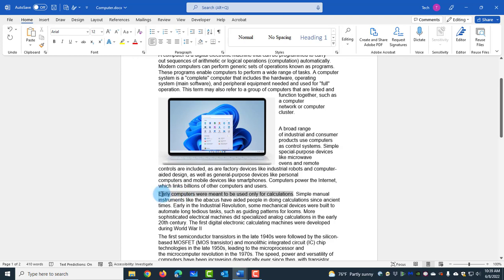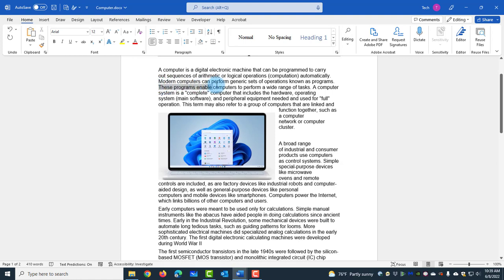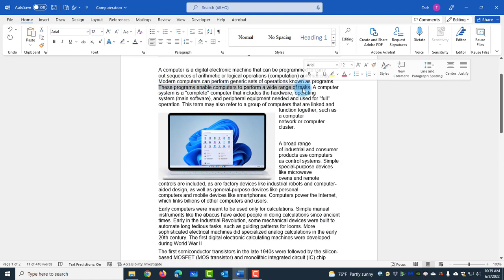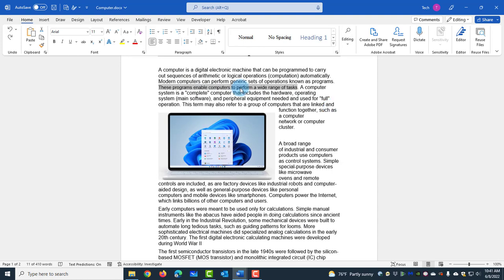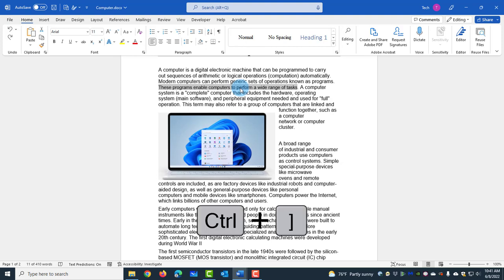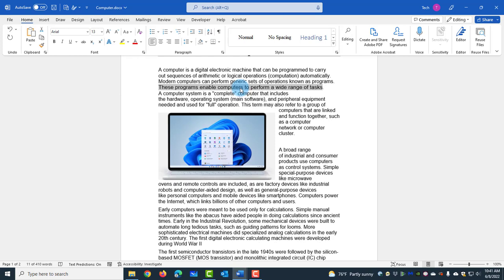To underline this sentence, I'll use CTRL+U. If I want to decrease the font size of this sentence, I just highlight it and press CTRL+Left Bracket — the font size decreases by one point. To increase the font size by one point, hold CTRL and the Right Bracket. It increases by one point, and doing it again increases by another point.